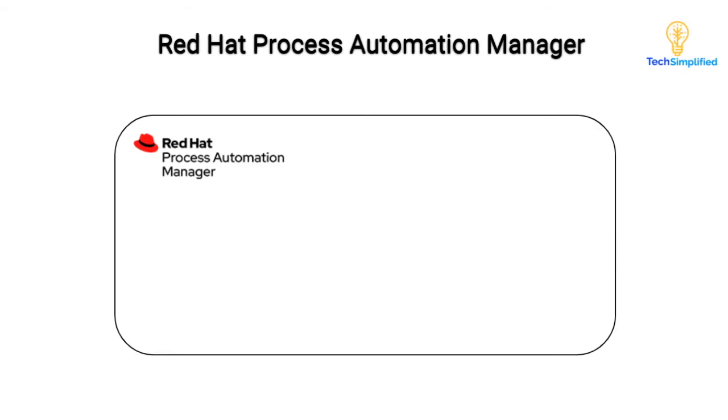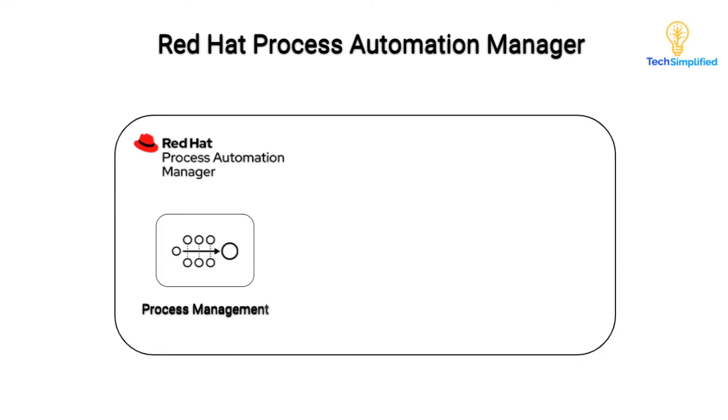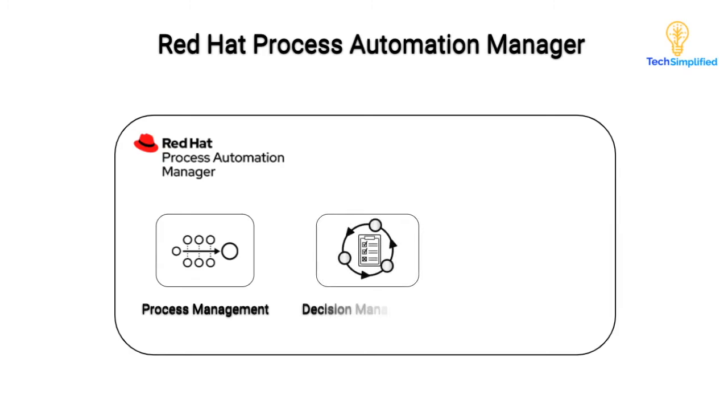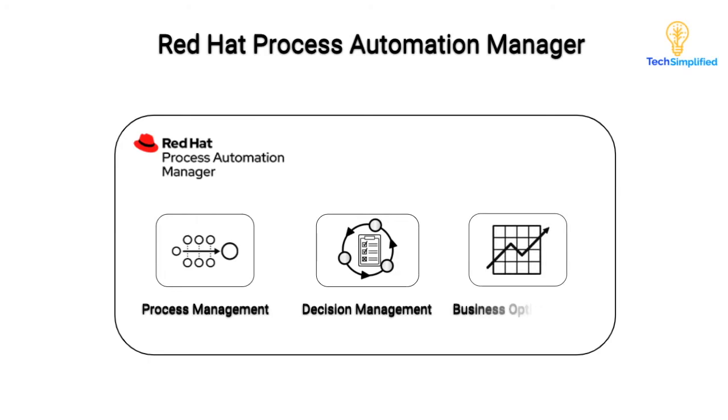The example you just saw was executed in Red Hat's process automation manager, which provides a vast array of capabilities and features to its users. The example you just saw is created in Red Hat's process, which allows users to model and automate a business process using standards like BPMN. Decision management allows users to author rules and link those rules to the business process to add the logic needed for decision making within the process. Also included is an AI constraint satisfaction solver that empowers organizations to solve resource optimization problems.